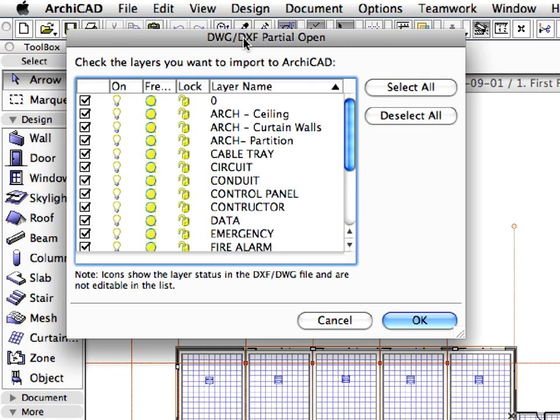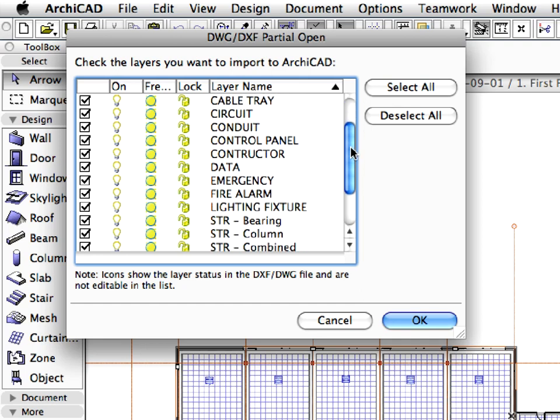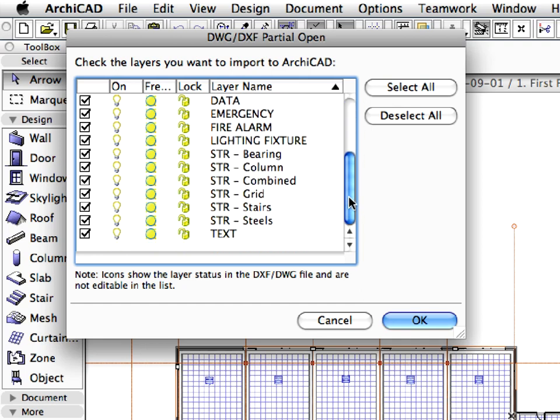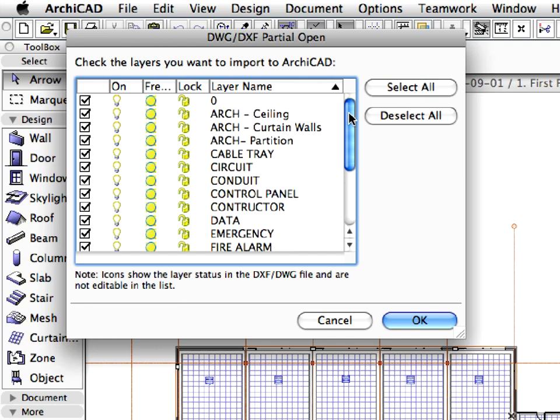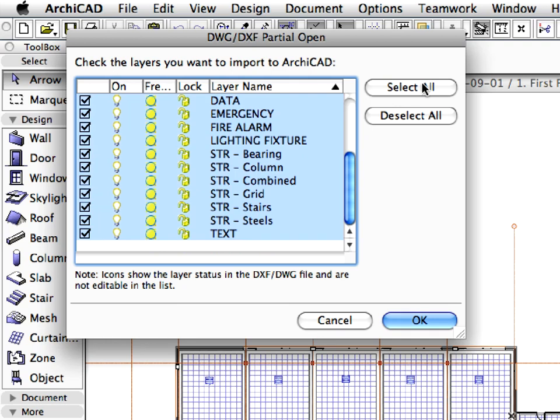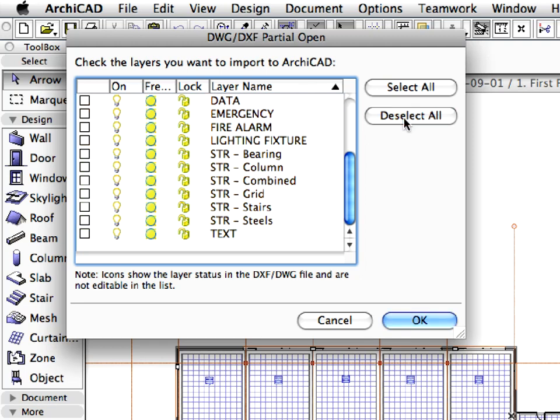The DXF DWG Partial Open dialog appears. Here you can check the layers you want to merge to the ARCHICAD project file, and uncheck those you do not. Click the Select All button, and click one of the checkboxes in the first column of the list to uncheck them all. Then click the Deselect All button.